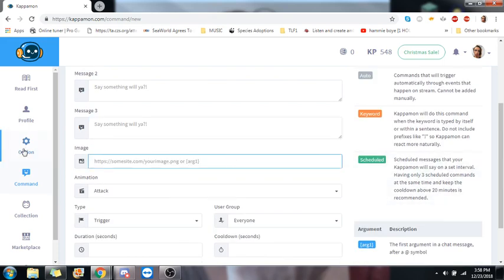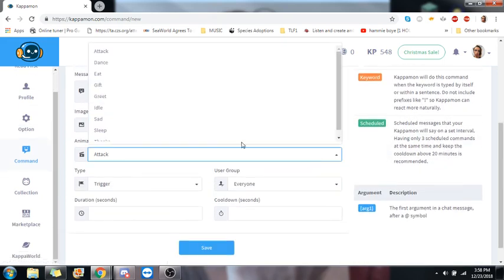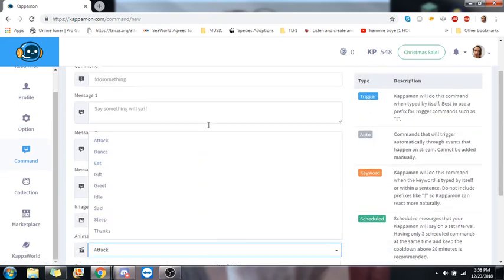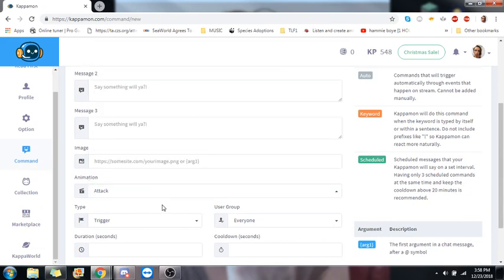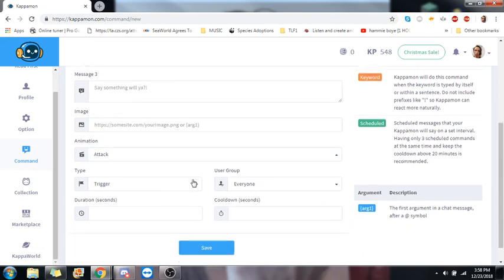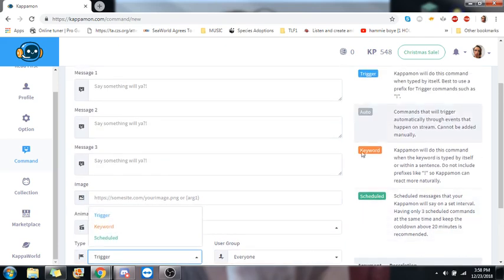If you want to use an image, use that. The animation you want them to do, you choose from in here. The type you can pick. Trigger, keyword, or scheduled. You cannot create your own automatic ones like with the reader ones where it's automatically set up.